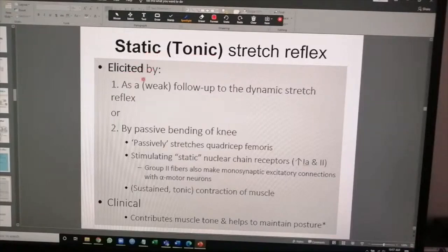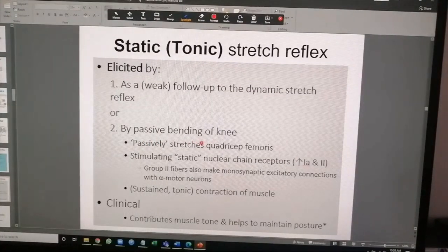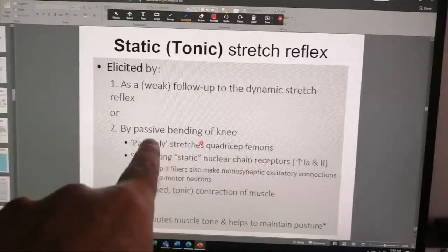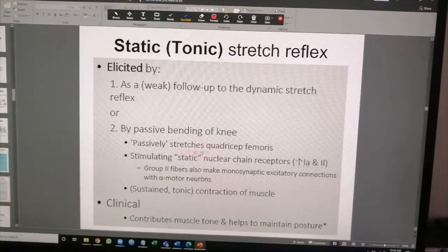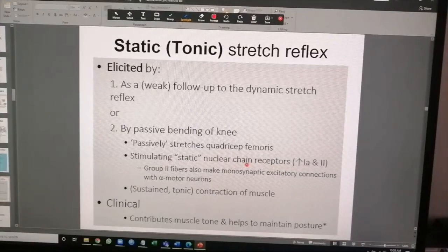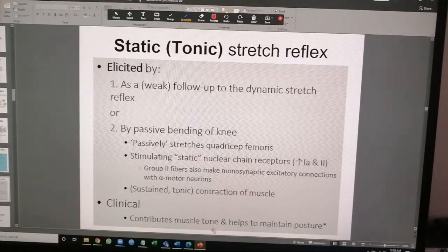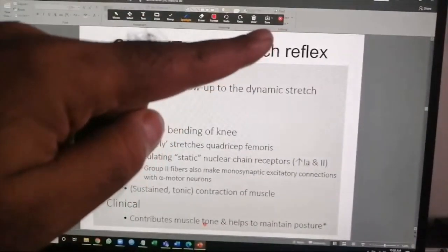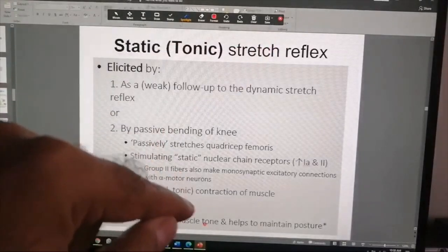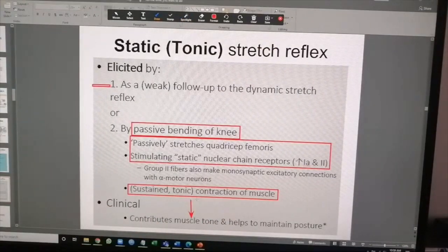You can passively bend the knee and feel a degree of resistance — that is the static response. Passively bending the knee stretches the quadriceps femoris, triggering the static nuclear chain-mediated response. This causes a sustained tonic contraction of the muscle, which manifests as increased muscle tone. It is more subtle than the dramatic dynamic response which sharply extends the knee.